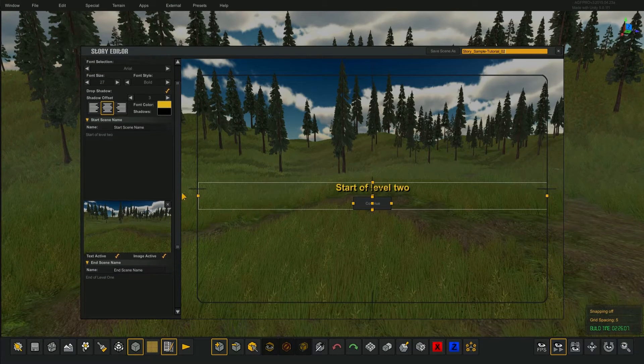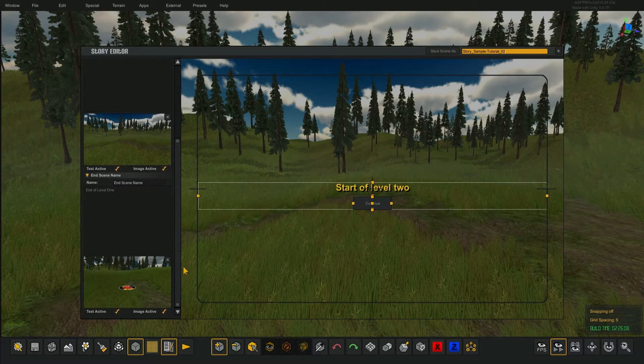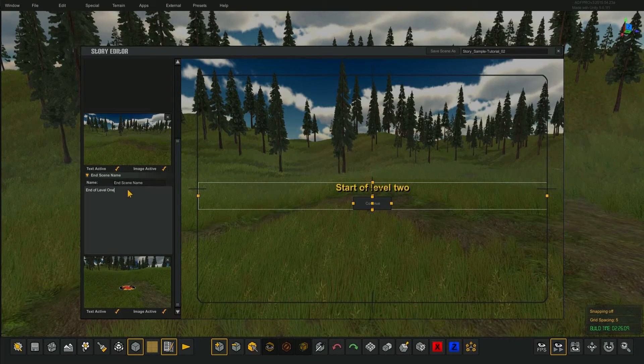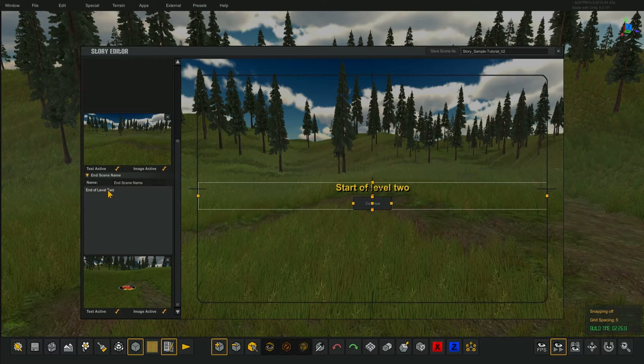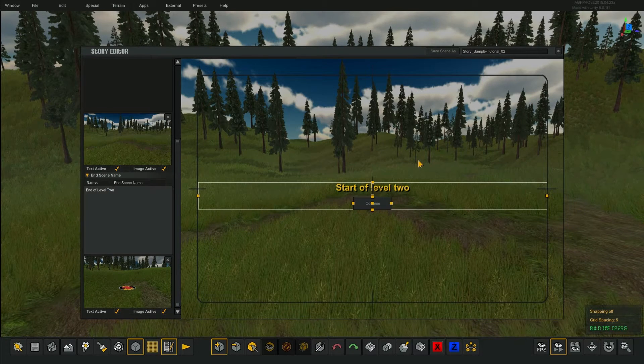Now we want to change things — level 1 is now going to be 'end of level 2.' You can put any kind of story you want in here. I'm just making it simple.